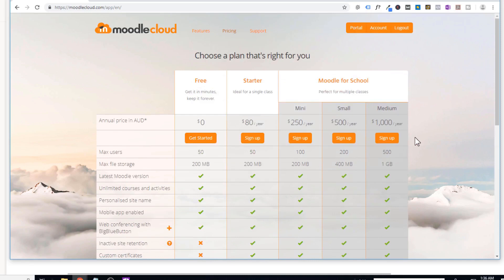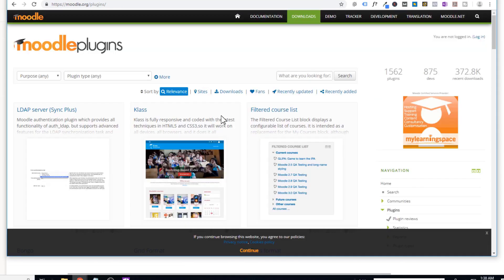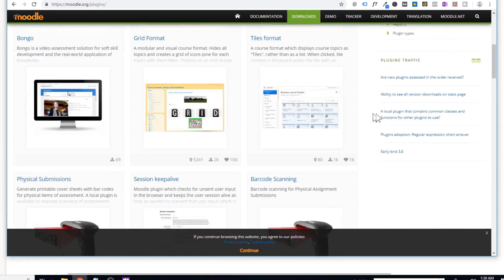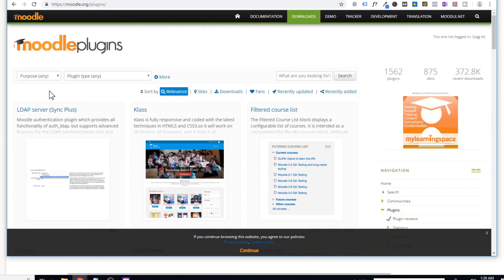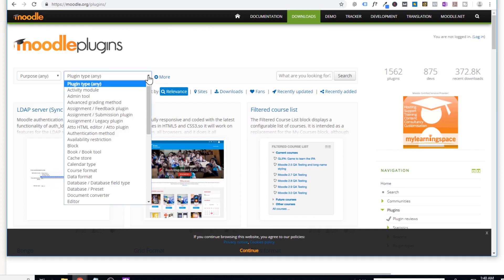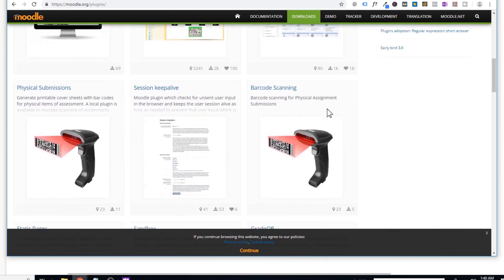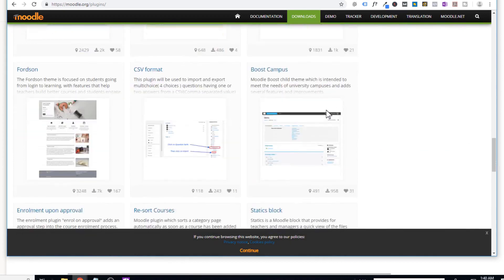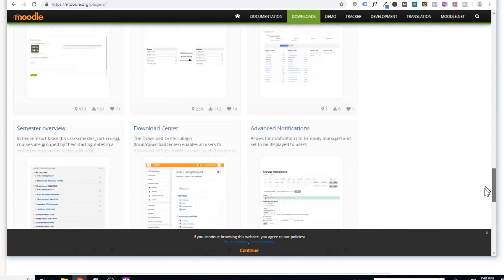This is another option if you don't want to put up your own server. Since Moodle is open source software, there are a lot of plugins available — people are developing plugins for Moodle. If you look at the Moodle.org plugins page, you will see that there are 1,562 plugins available. These plugins add extra features to your learning management system. You can filter these plugins based on purpose — for example, administration, assessment, collaboration, communication, or content. You can also filter by plugin type. This is a good resource if you are looking for a particular function not available by default.